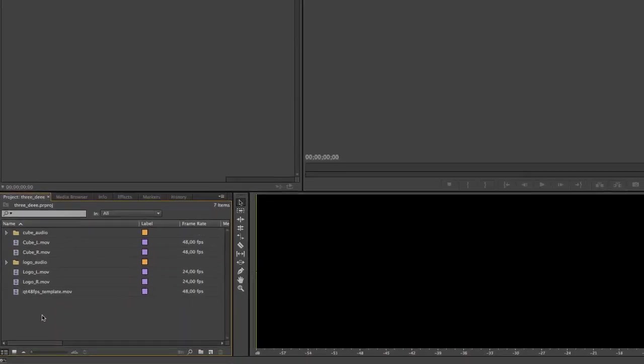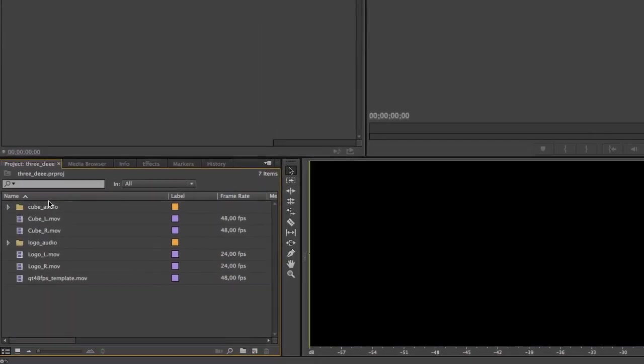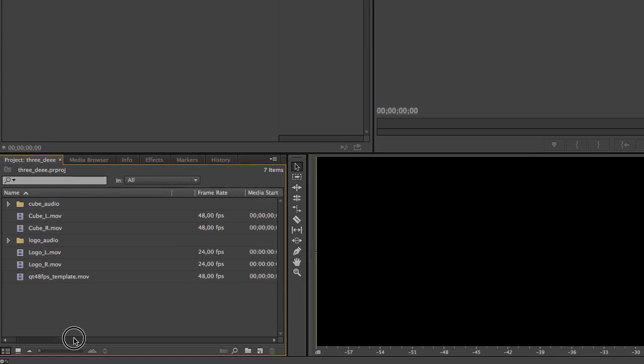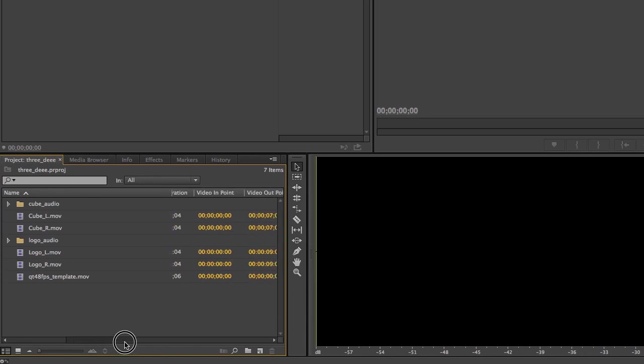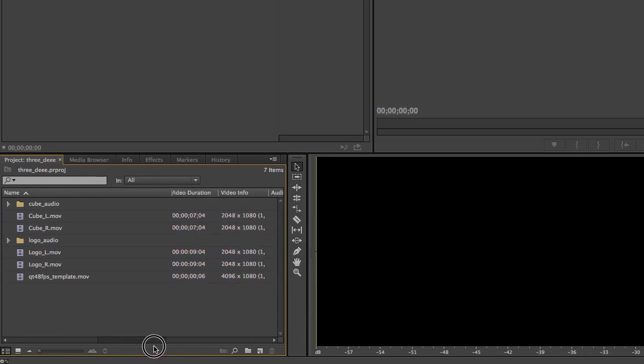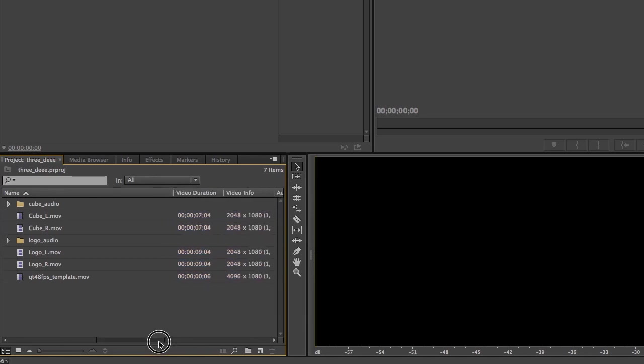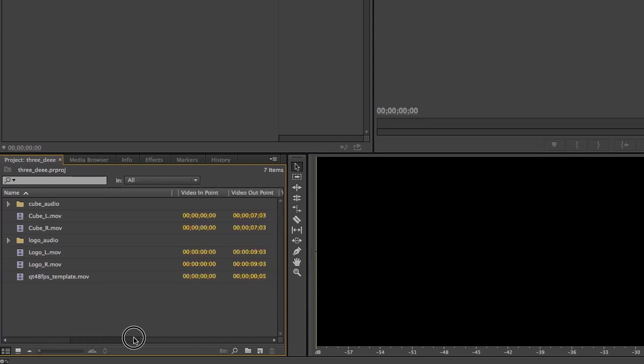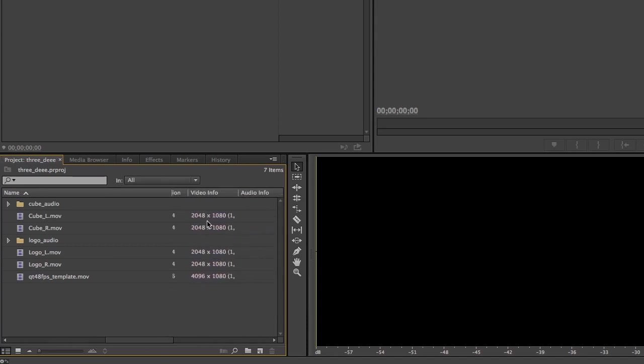I've imported some footage here. I have two QuickTime movies at 24 fps and their frame size is 2048 by 1080, and the other two QuickTime movies that I have imported are high frame rate movies at 48 fps and their size is 2048 by 1080.